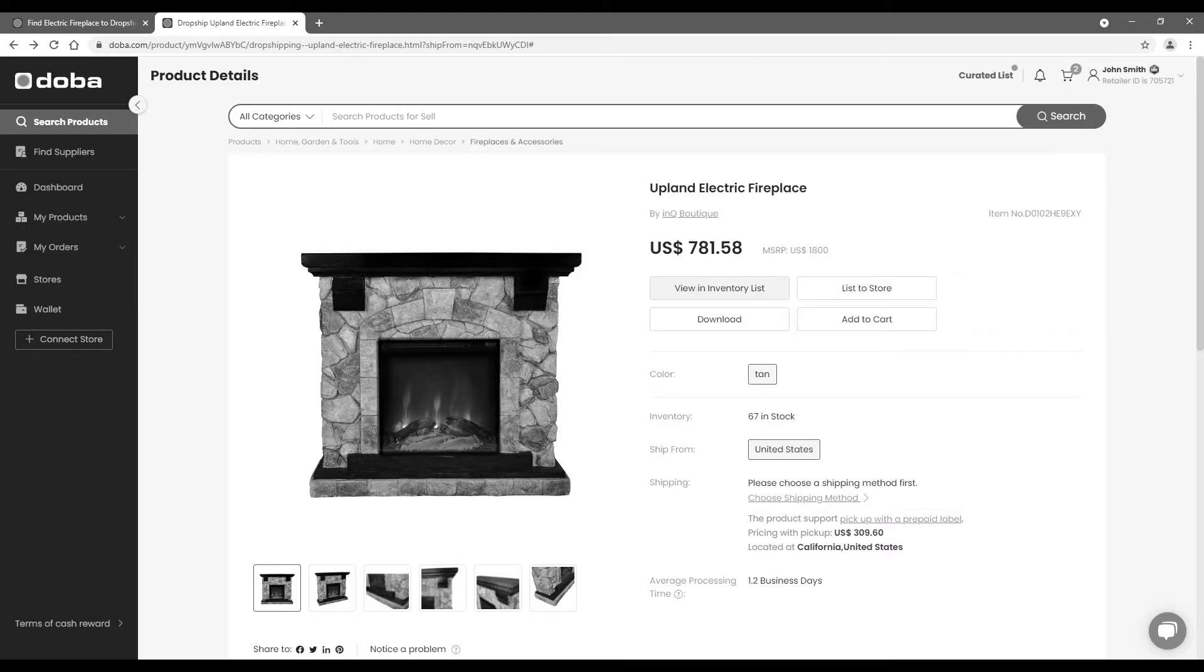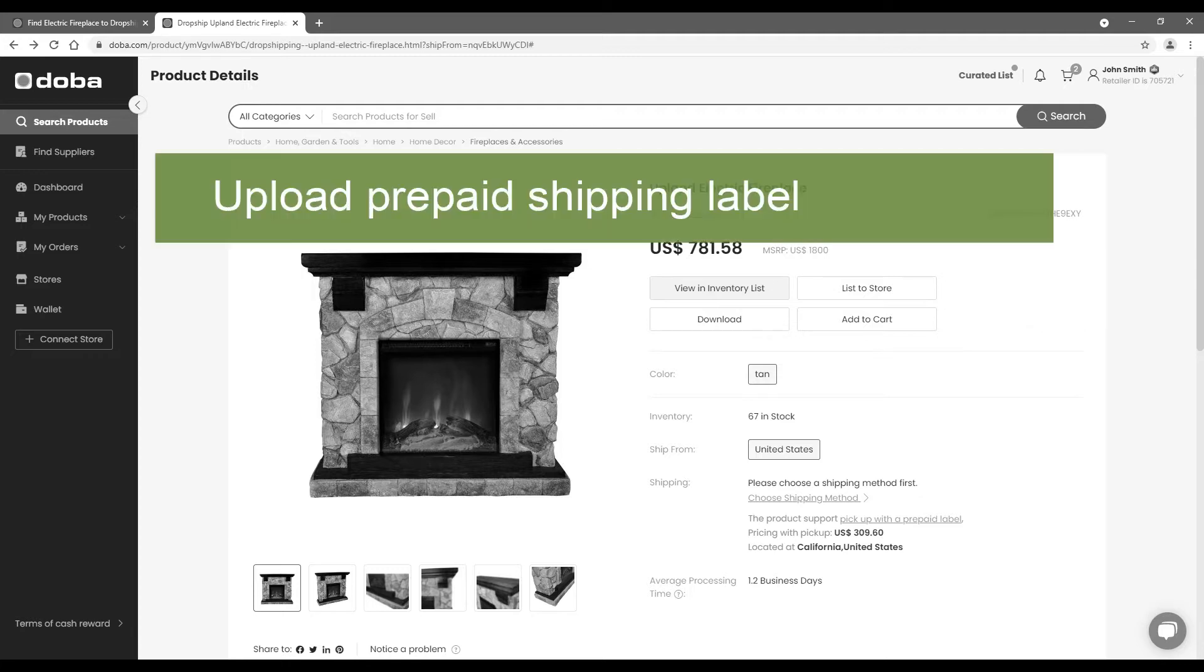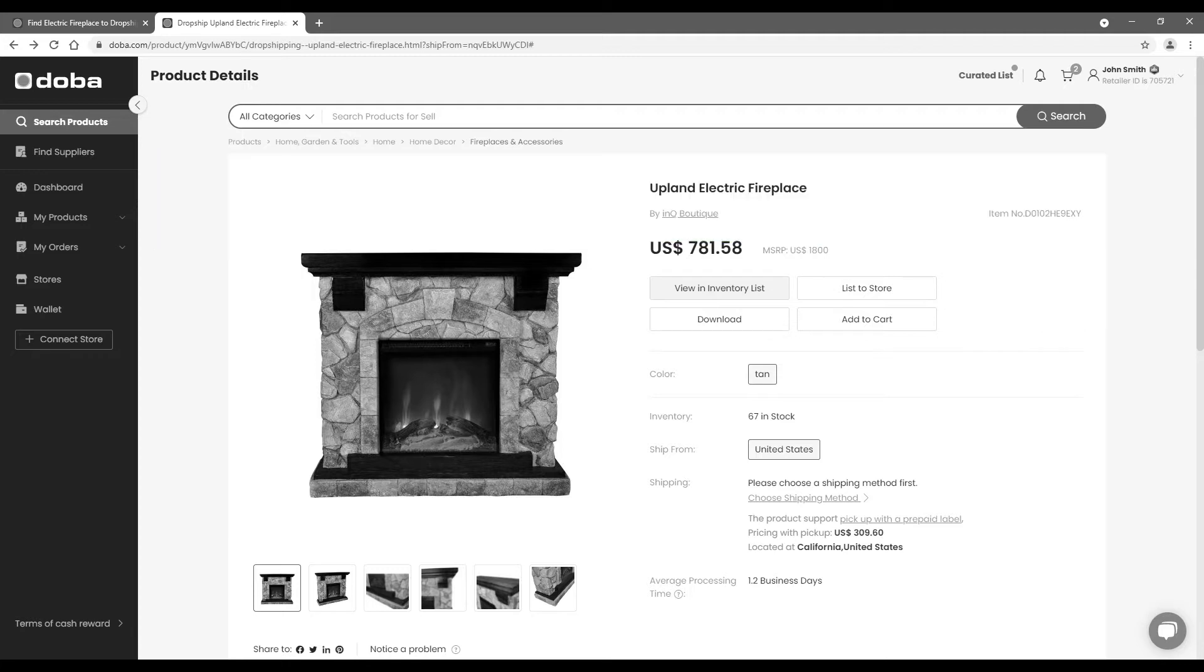It sounds complicated, but all you need to do during this process is to upload the prepaid shipping label and leave everything else to DOBA, the seller, the warehouse, and the shipping carrier.